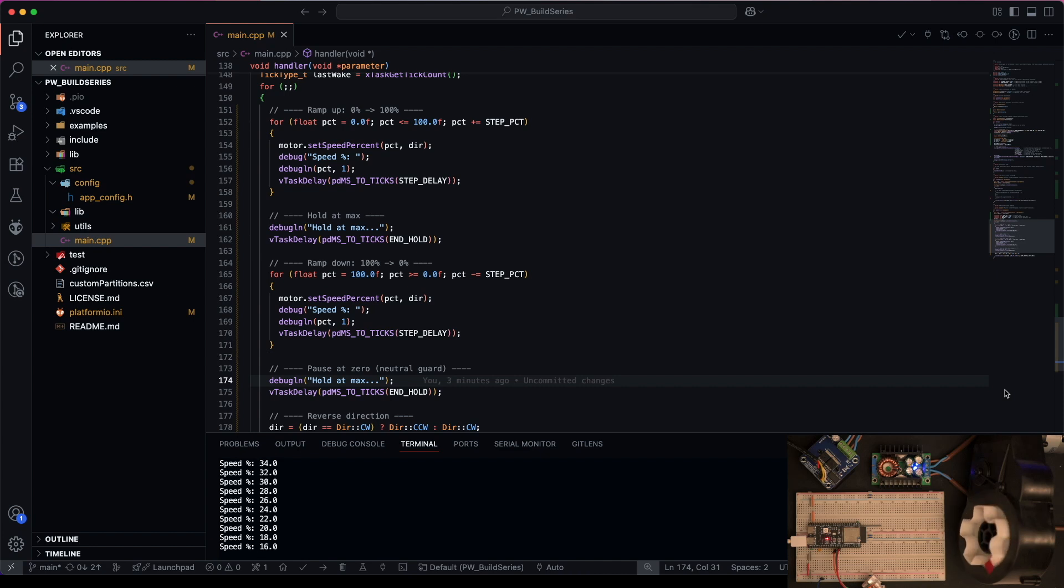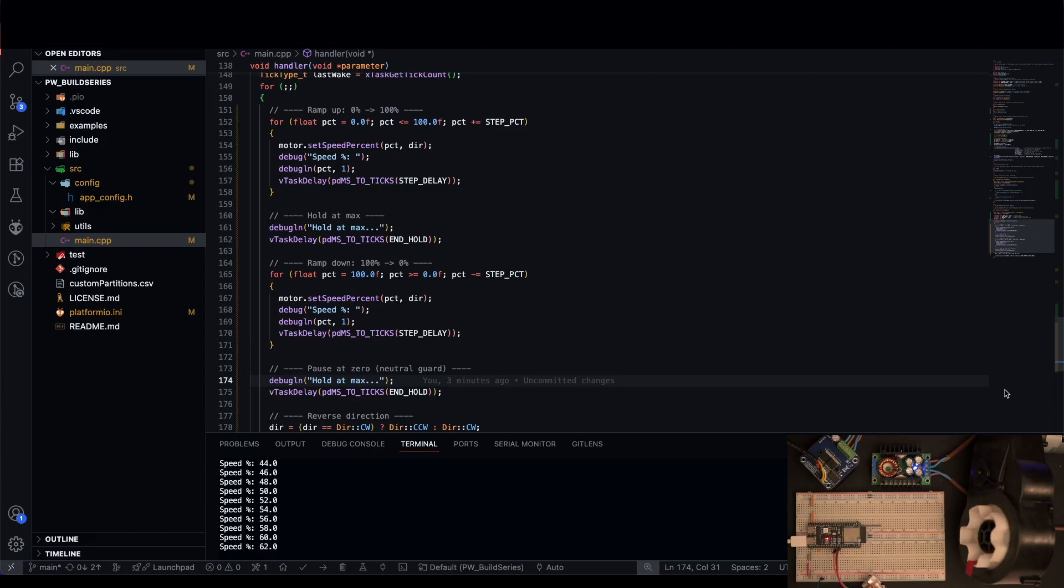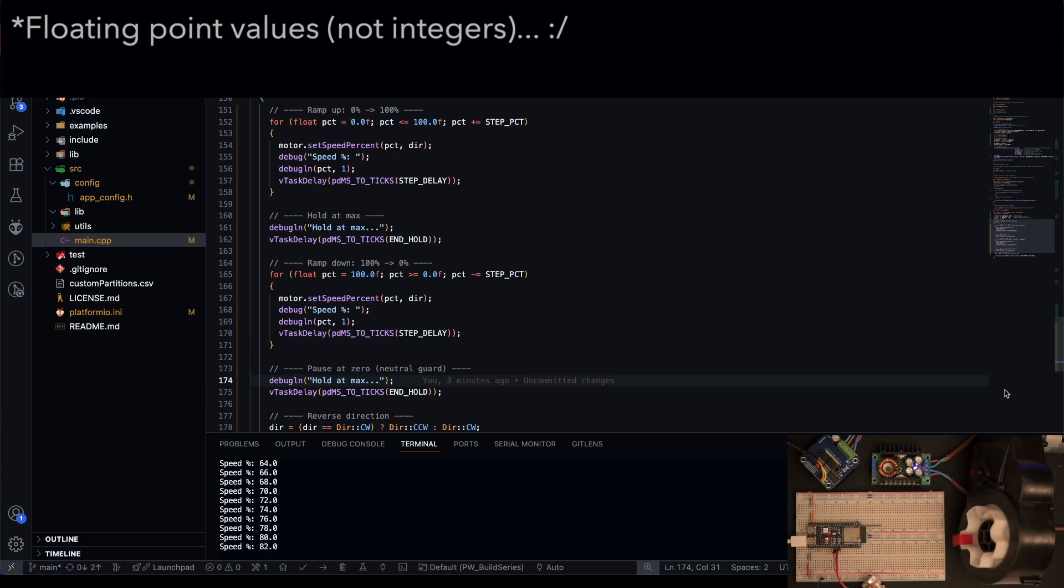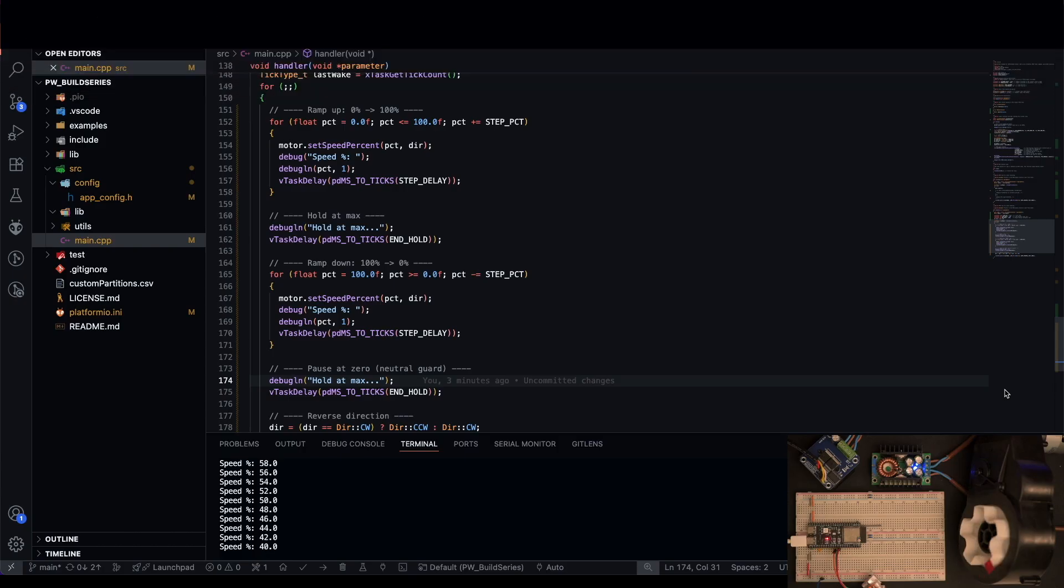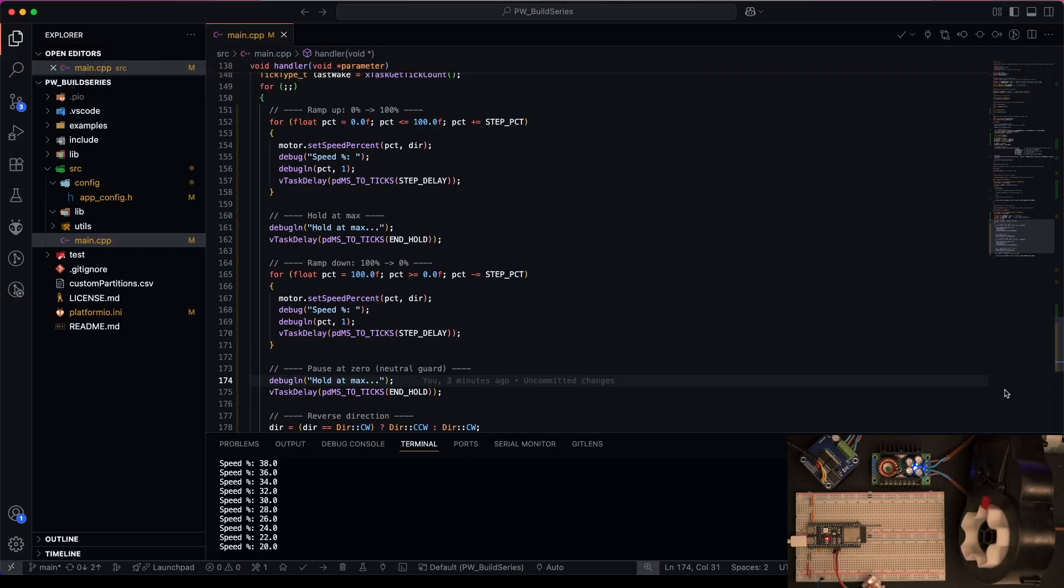And this is why we needed to change the debugging macro so that we could display the floating point integers, which you can see here. And that sketch works really well, going backwards and forwards.